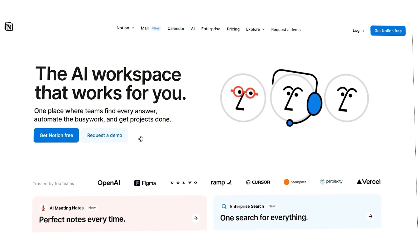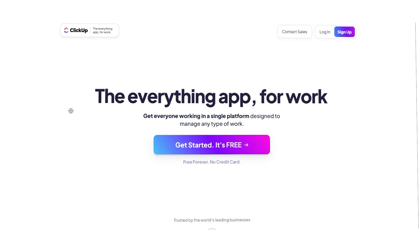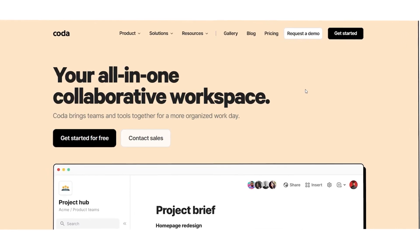Hi guys, Chet here. Today I'm diving into a question that I get all the time. Should you use Notion, ClickUp, or Coda? These three tools look kind of similar, but they're actually built for very different kinds of users. I've used all three in real projects, and in this video I'll help you figure out which one fits your workflow best.